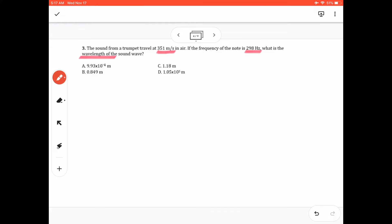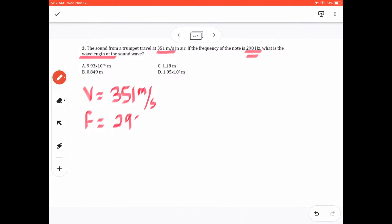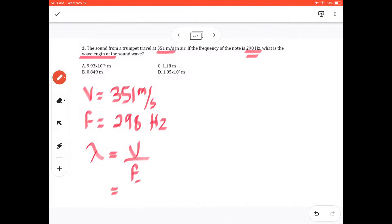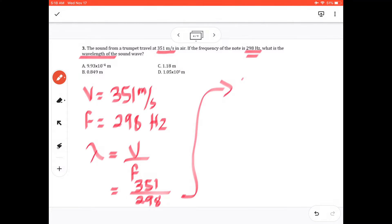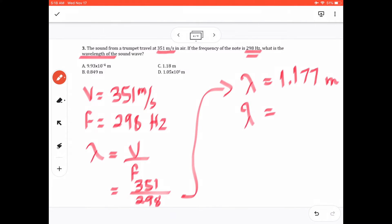Similar problem to the previous one. The first given is V equal to 351 meters per second, and 298 hertz is the frequency. We're still looking for wavelength. Wavelength equals V divided by frequency: 351 divided by 298. Using the calculator, we get 1.177 meters. We want three significant figures, so λ equals 1.18 meters, which is letter C.